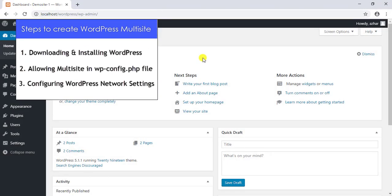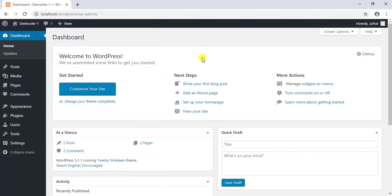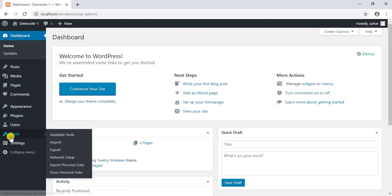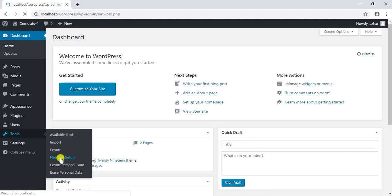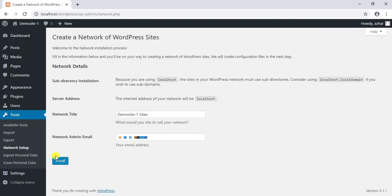Moving to step number three: configuring WordPress network settings. From the WordPress sidebar menu, go to tools and click on the network setup option. This setup option will only appear in the tools menu after you've added the code snippet given in step two into your WordPress site.